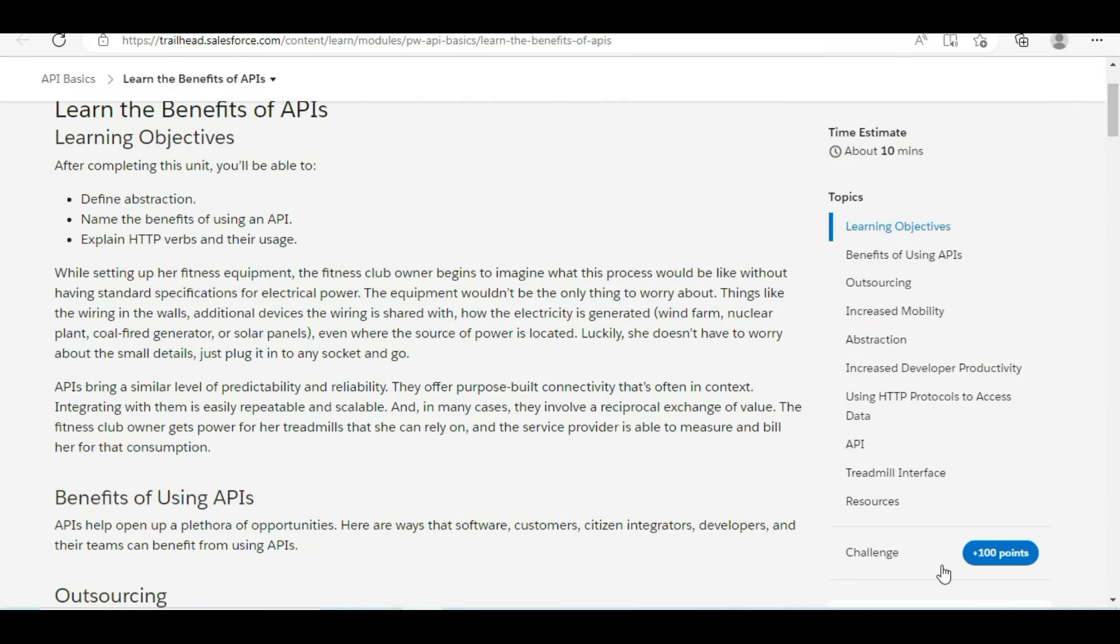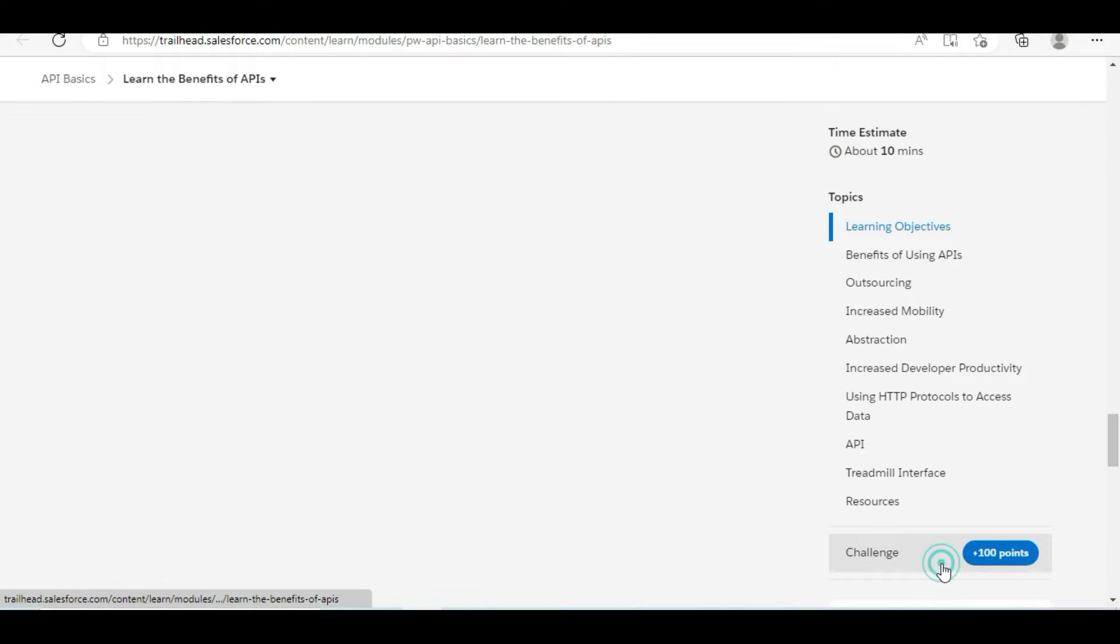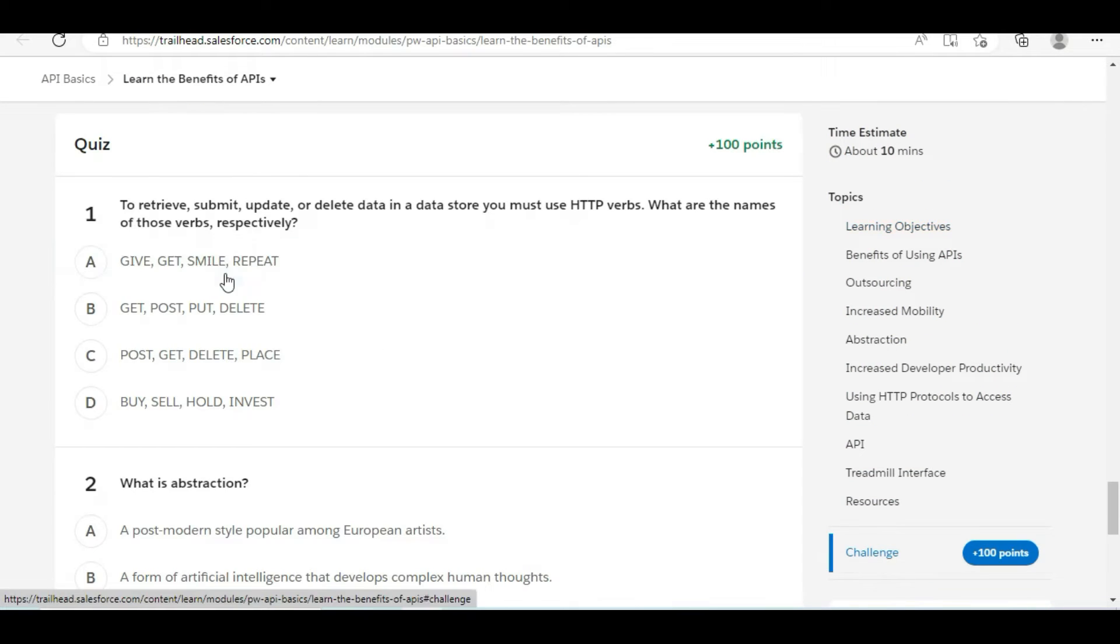Let's move to the challenge. So we have some theory questions in here. Let's solve the first one.